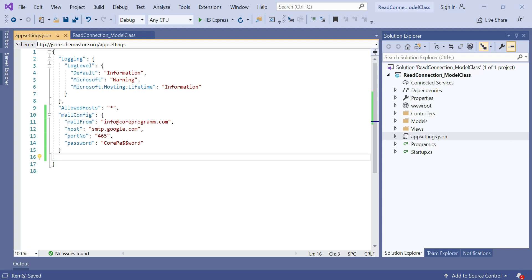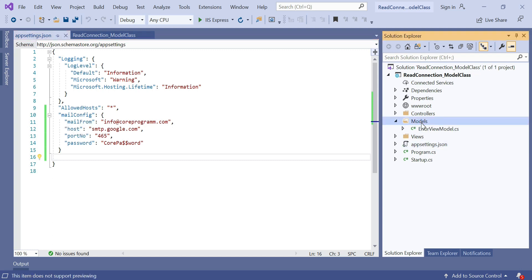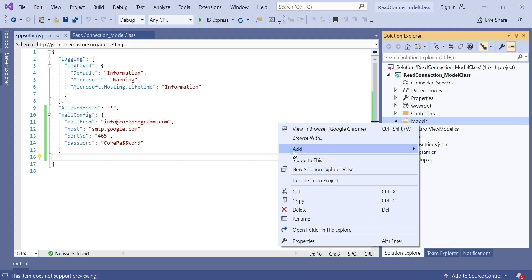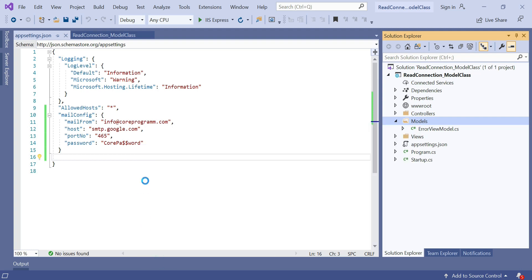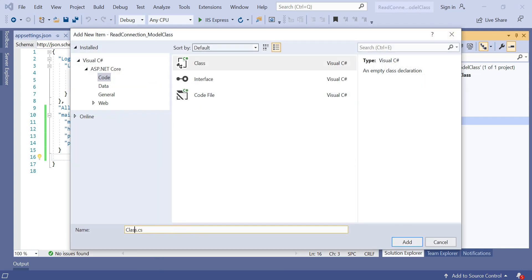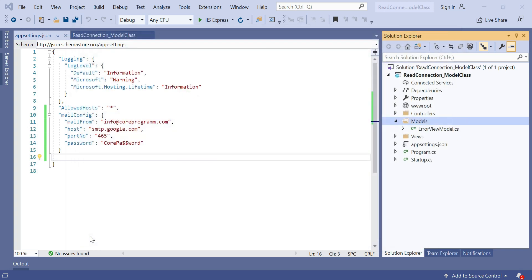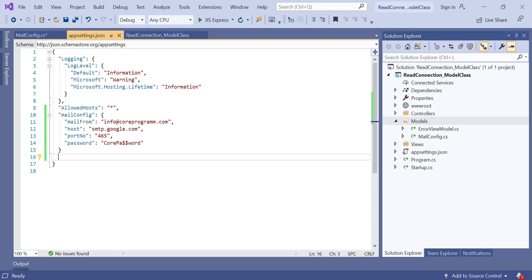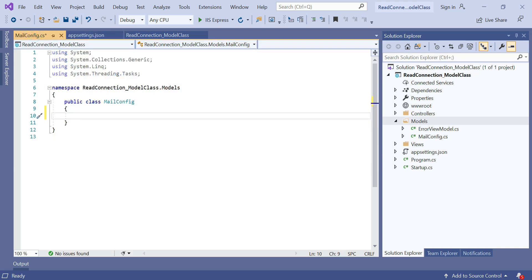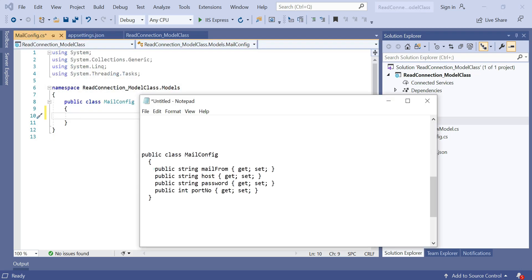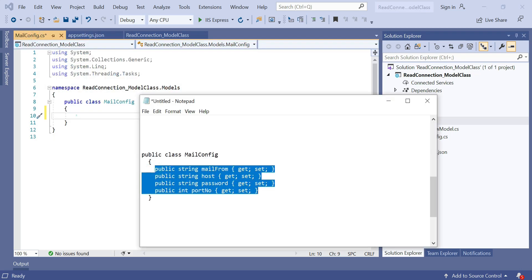So let's discuss how to read the mail configuration using the model class. Right-click on the Models folder, then add a class. Suppose the class name is MailConfig. We need to declare properties like MailFrom, HostName, PortNumber, and Password here. I have already declared the properties — just copy and paste them.